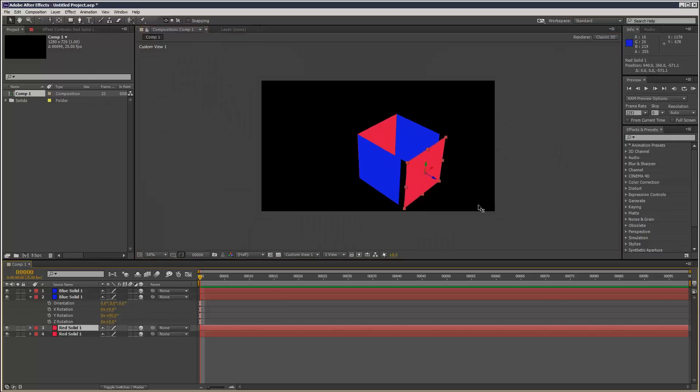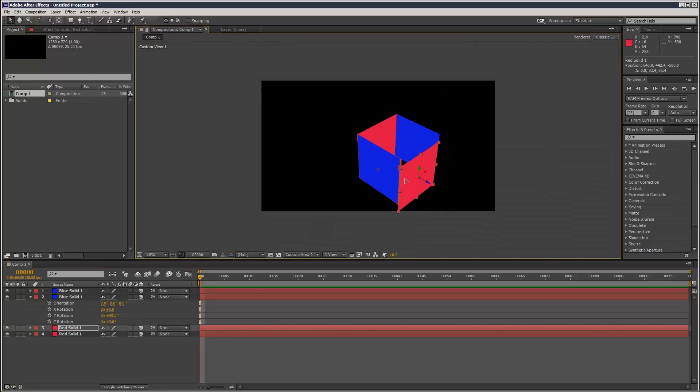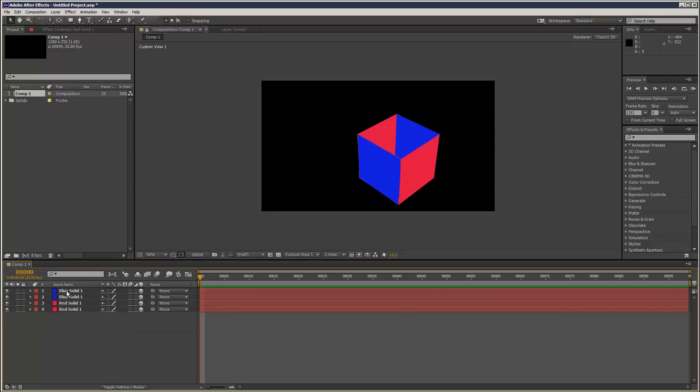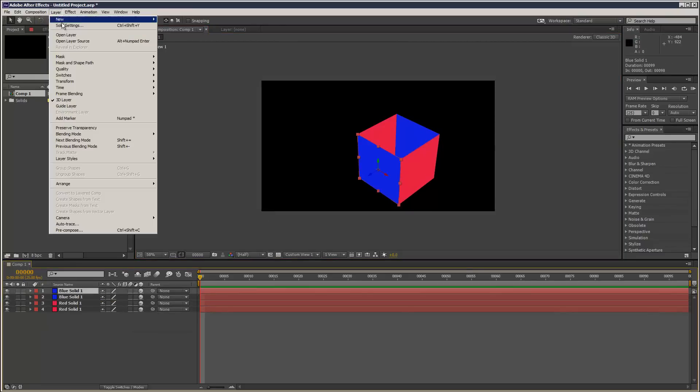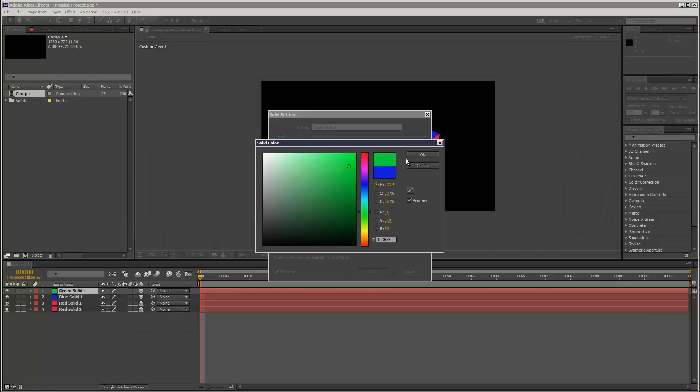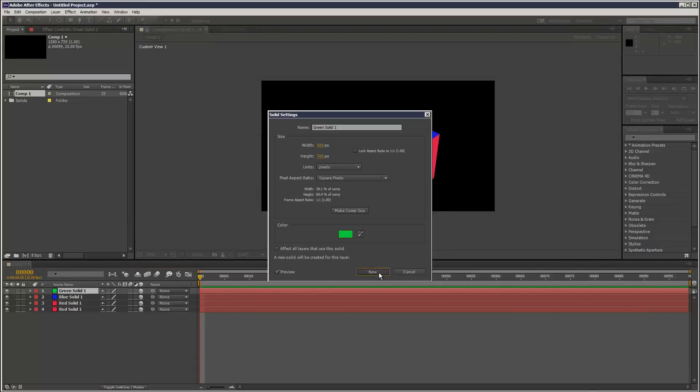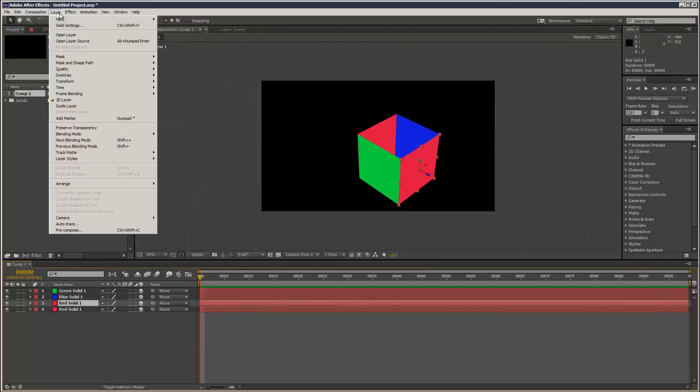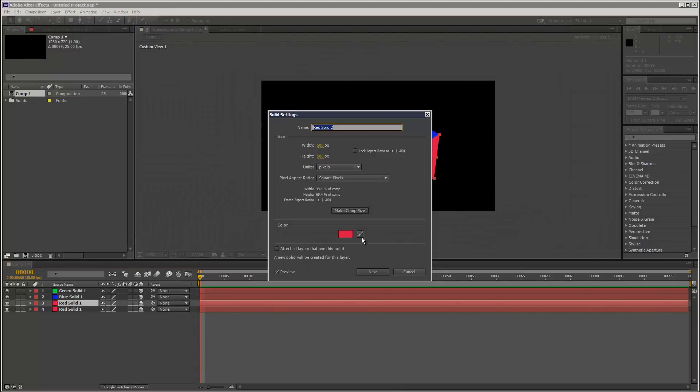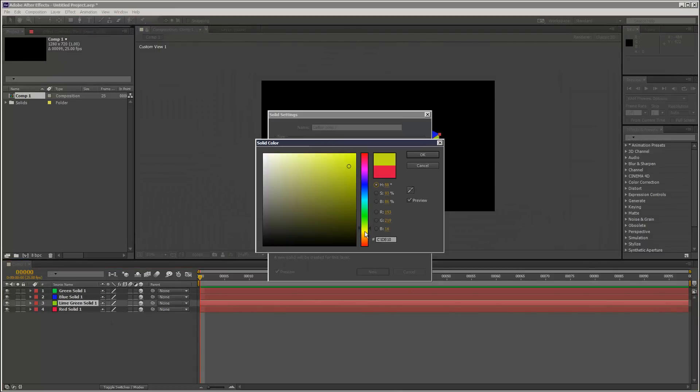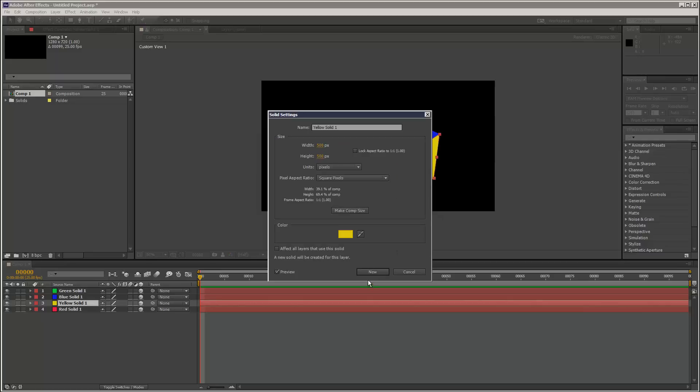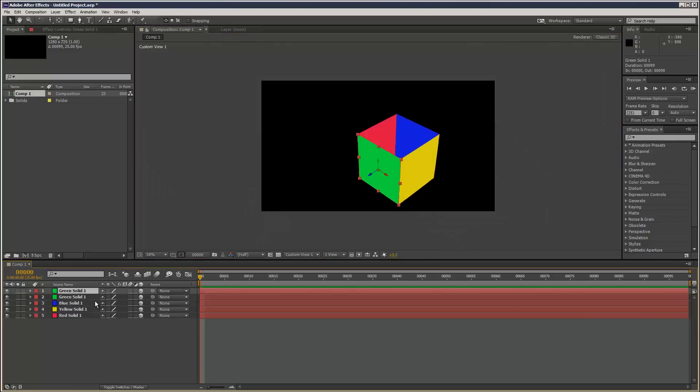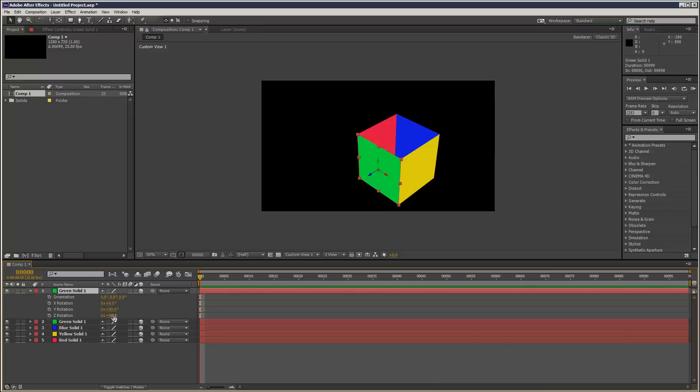I'm going to change up these colors and do the last two faces, top and bottom. I'll just duplicate that.